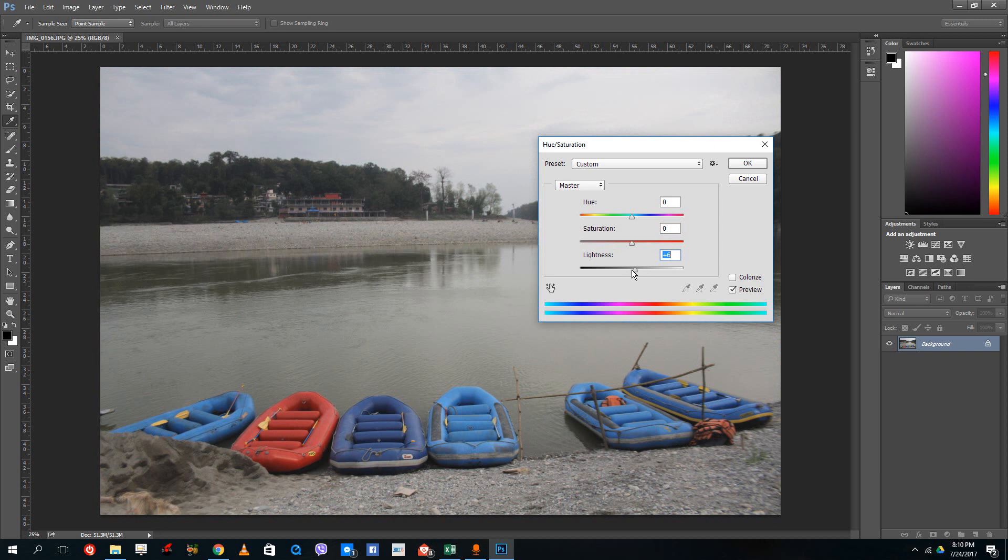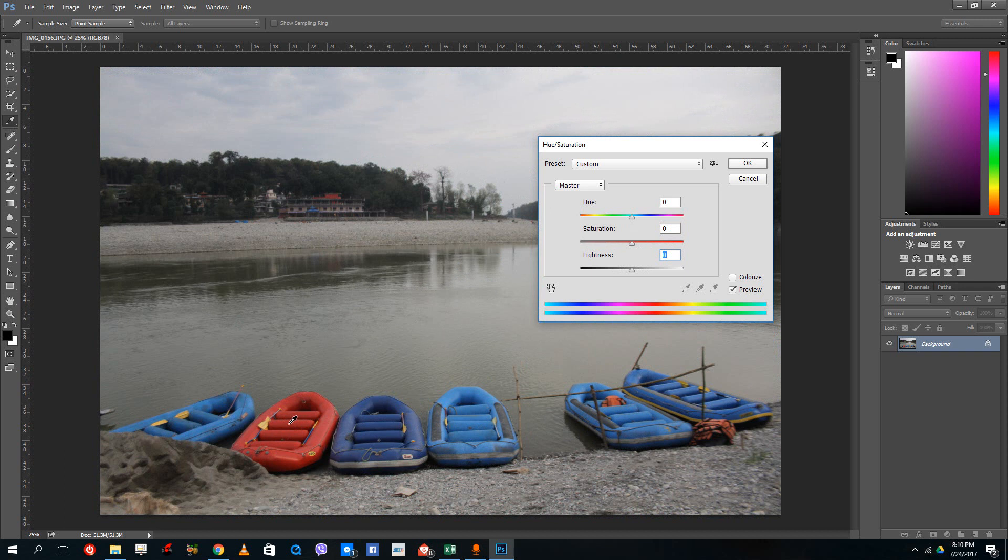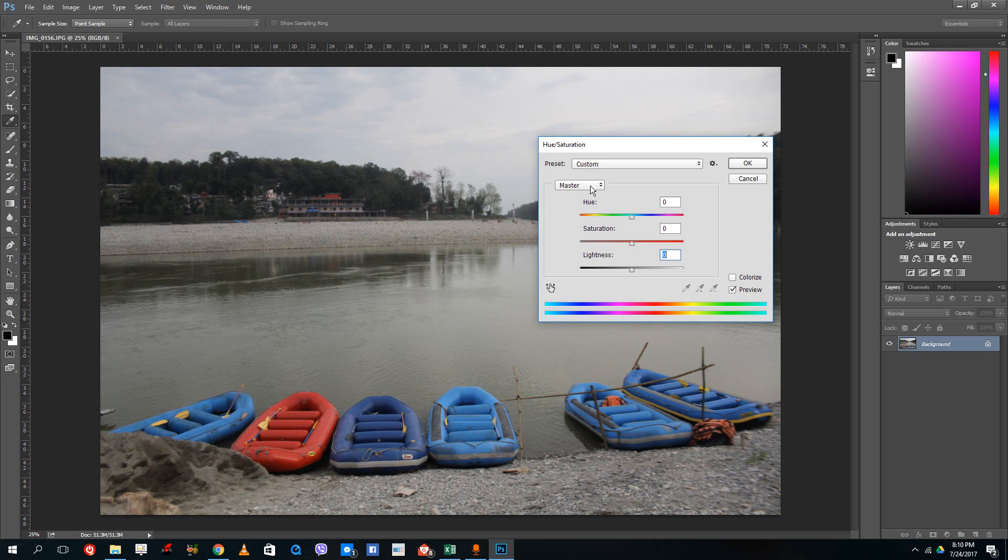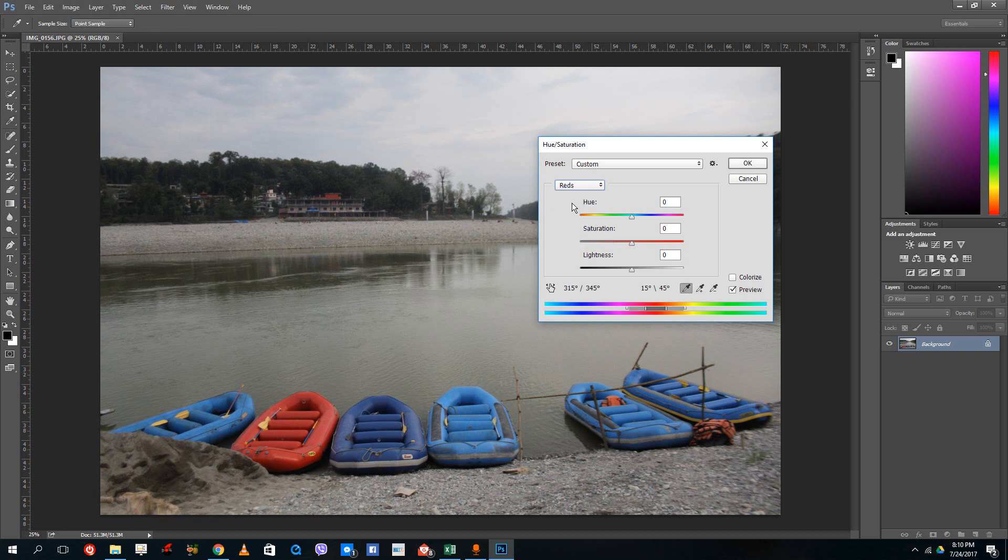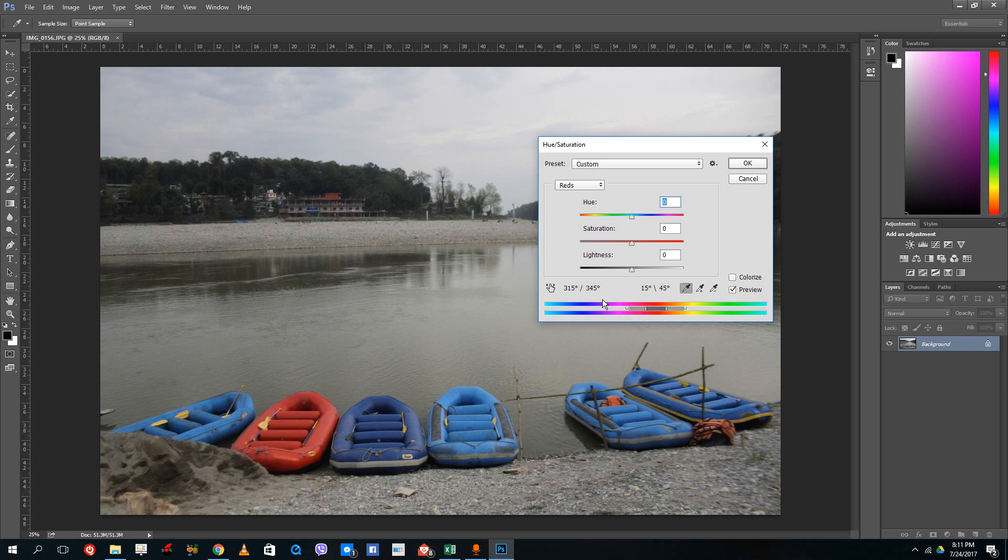Now what we can do is we can also choose a particular color in a picture and then only change the color of that particular object. For example, right now we are in Master. If I were to go to Master and select Reds, you can see now if I change this only the reds are being changed in the picture.